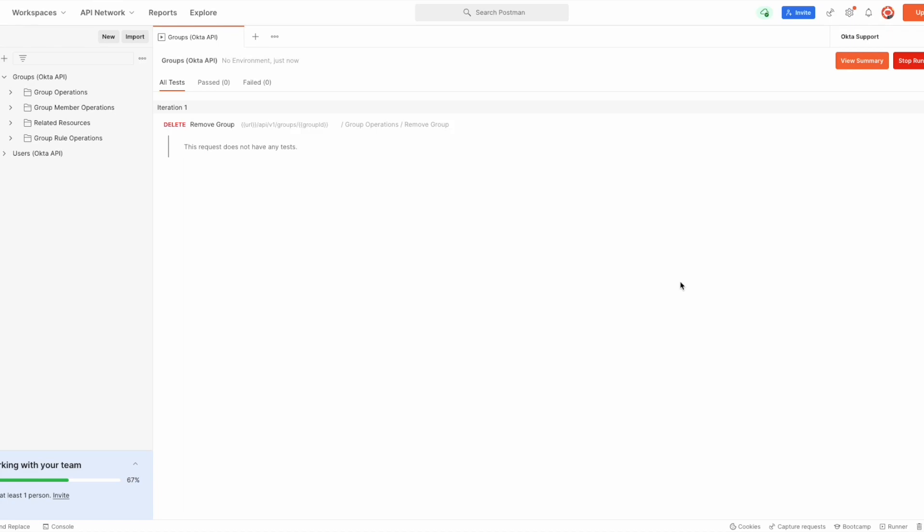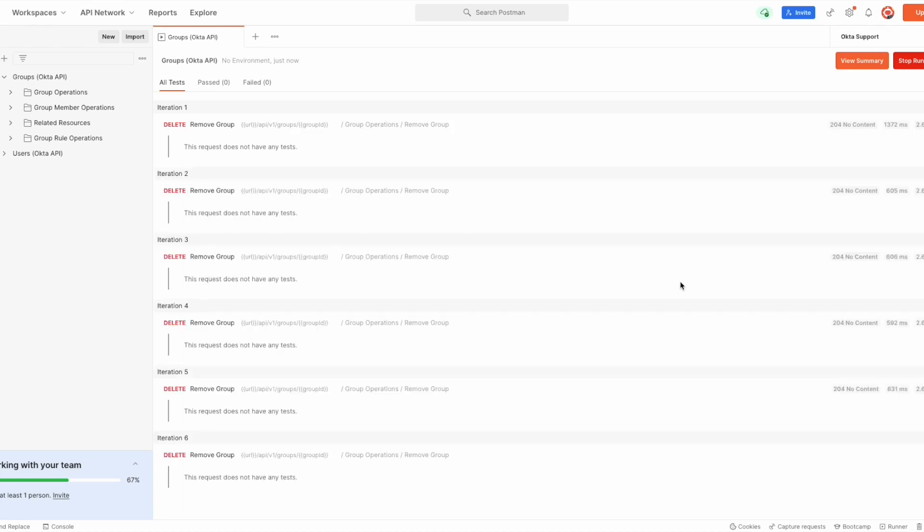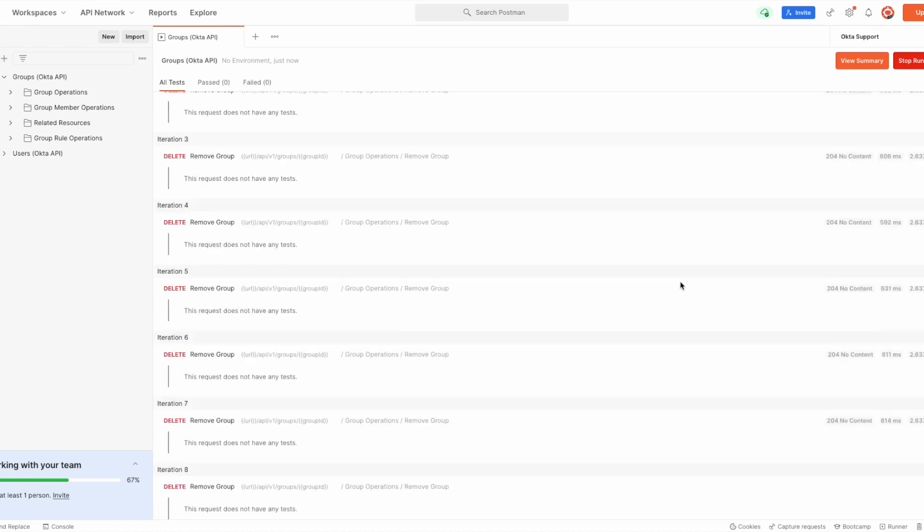All that remains is to press the Run Groups button and wait for the runner to finish. And that's it. We have successfully deleted a list of groups using API calls. For more Okta support videos, please check the Okta support playlist.